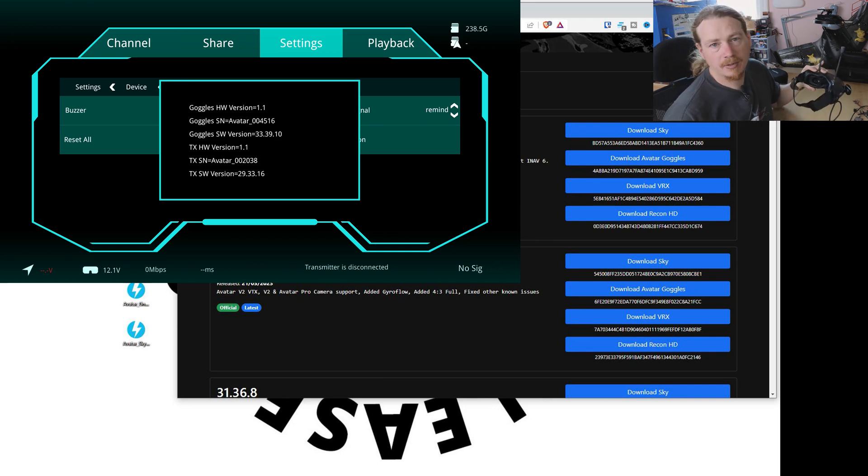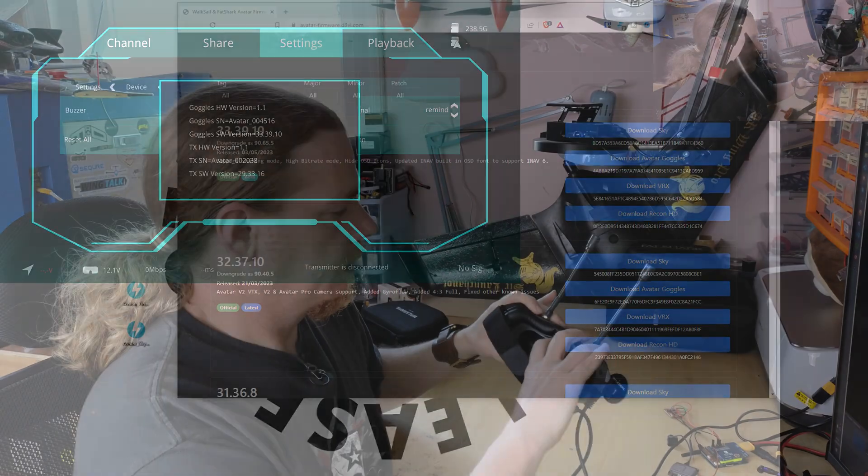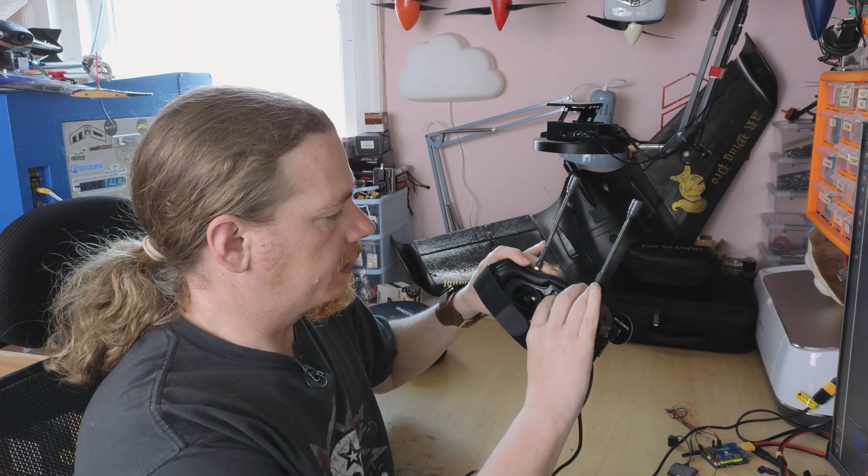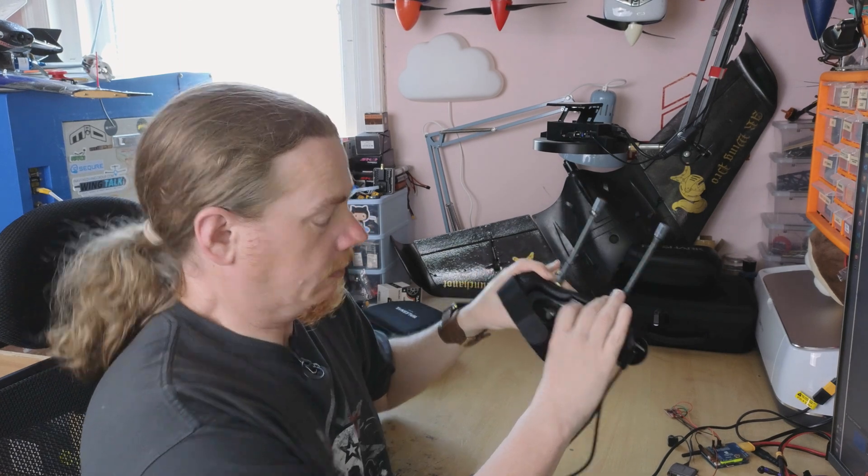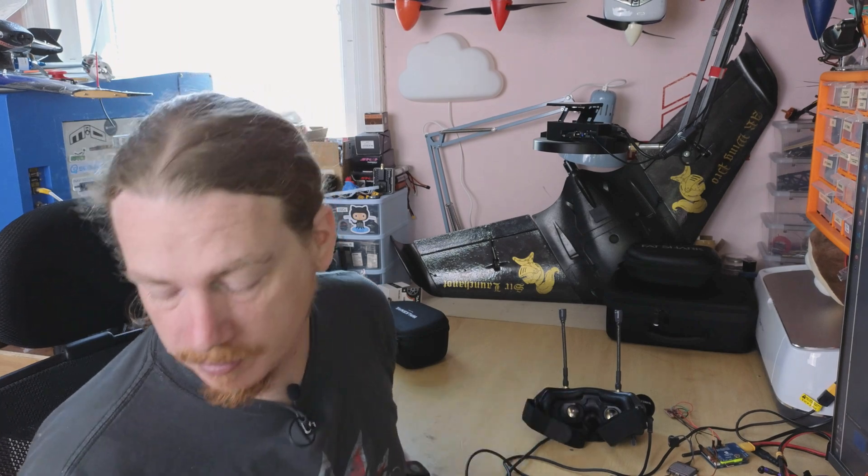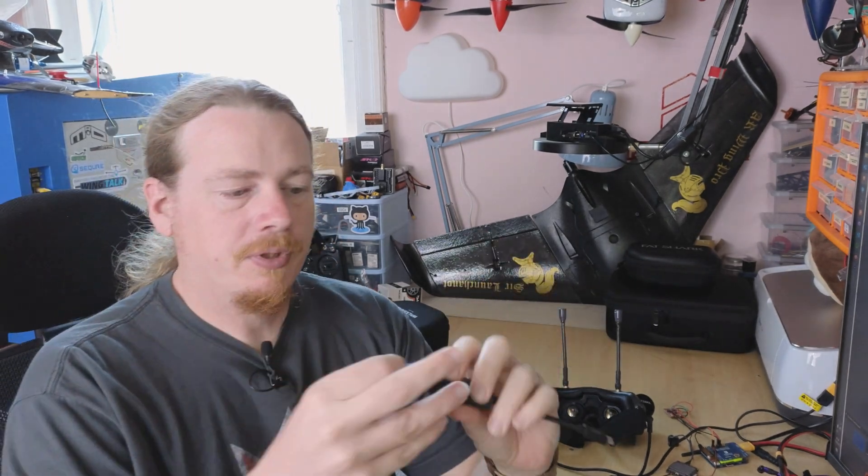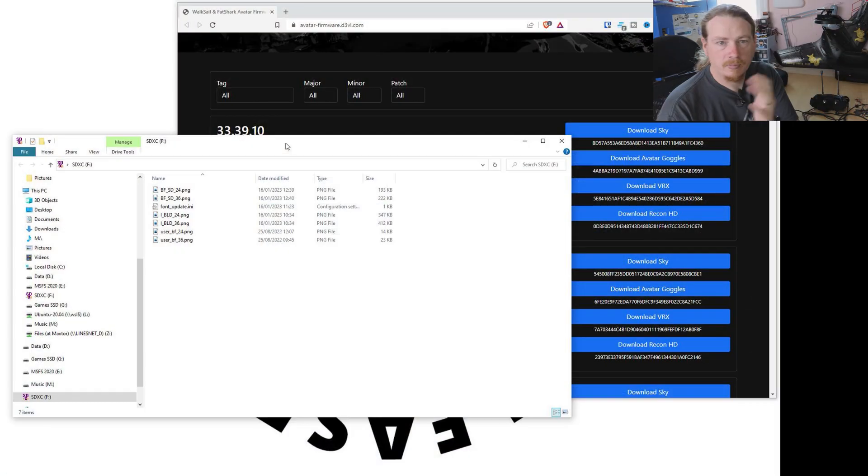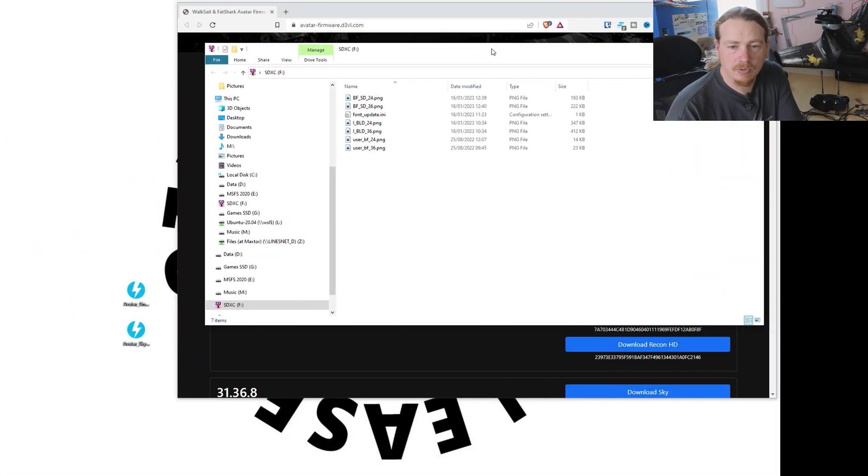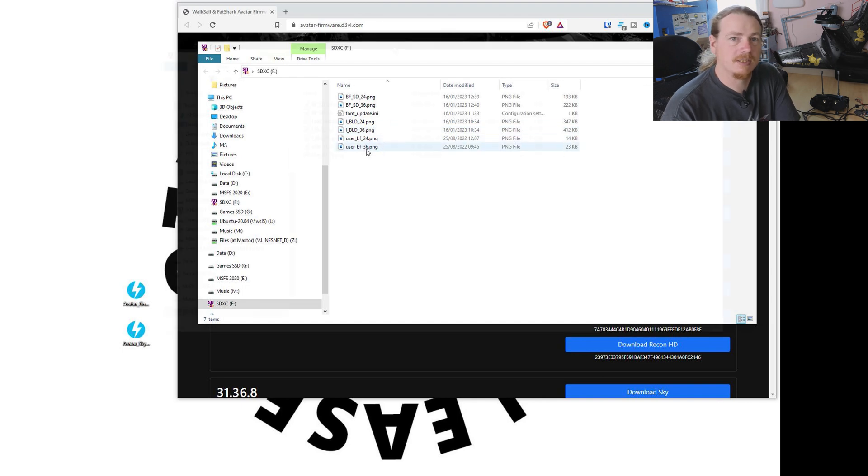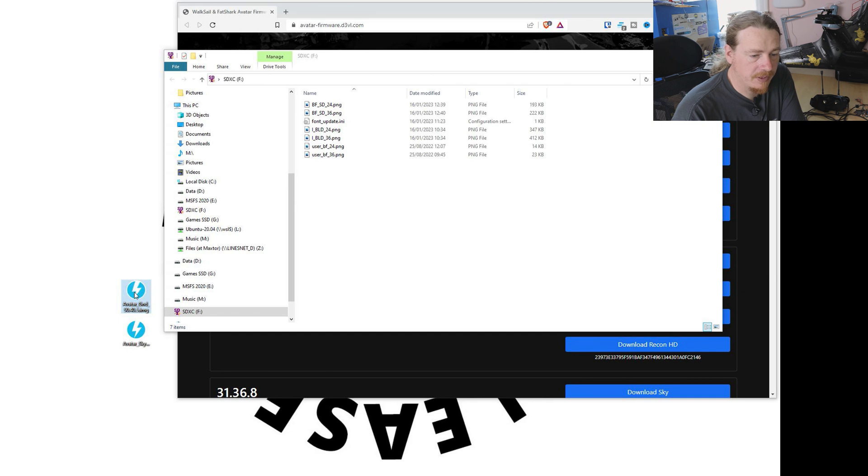Right, so let's power down the goggles and get this firmware updated. The first step, eject the SD card. Lose the SD card because it's in a stupid position. Now you've put your SD card in your SD card reader or some way of getting it on your computer. When that plugs in, you may find that yours automatically appears. If it doesn't, open Windows Explorer.